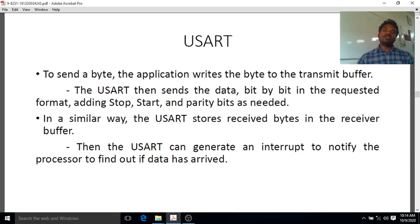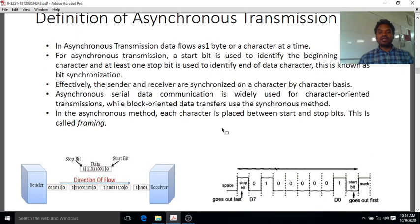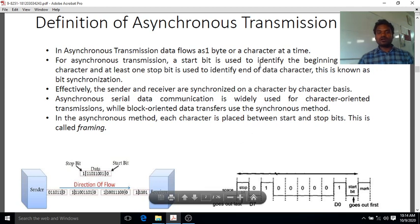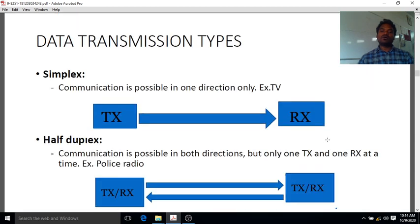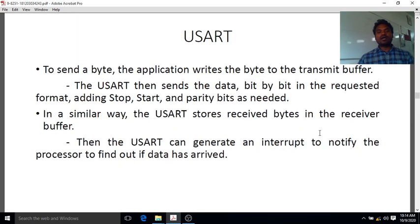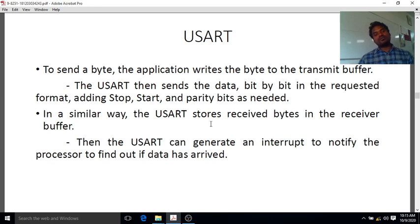In the last class I explained the structure of data framing. In asynchronous transmission, we add a start bit and identify the stop bit, with the character in between. We add a parity bit — either even or odd parity — to verify whether the correct message was transmitted between the processor and the input-output devices.